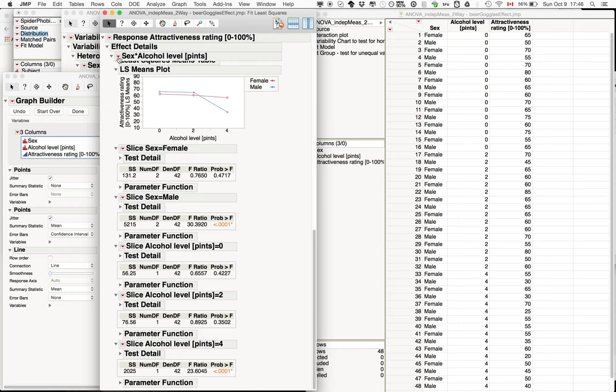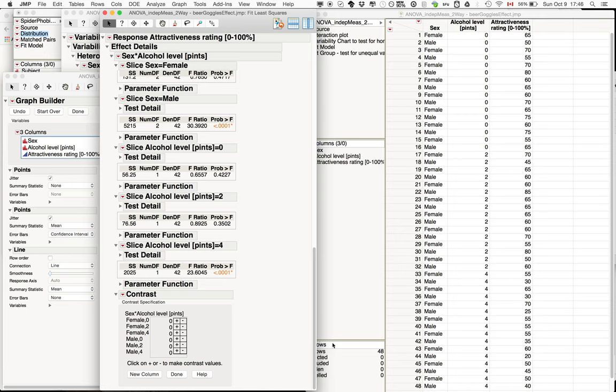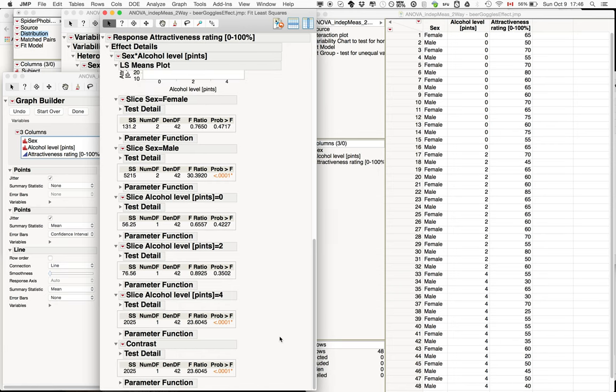Another way we could have investigated this is by doing a contrast, where we can specifically select which combination to compare. For example, we compare the female four points version with the male four points version. We can set this up here, and this shows us pretty much exactly the same as the slices here, because that's the same test.